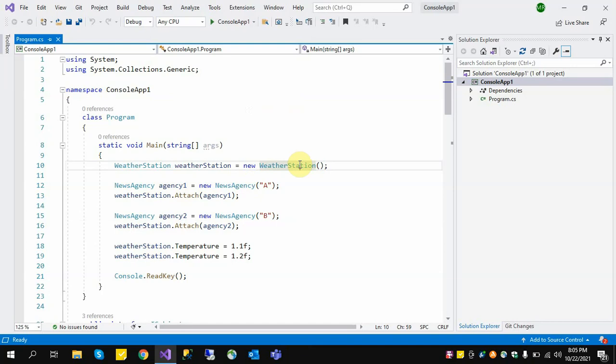The Observer Design Pattern is implemented where we need to implement a one-to-many relationship between objects, where one object's state has been changed and other objects get notified about that change and update accordingly. If one object's state or any property has been changed, all other associated objects will get notified and perform accordingly.